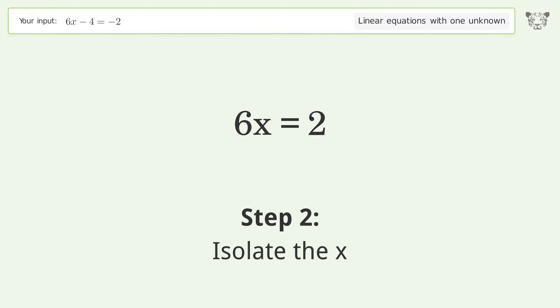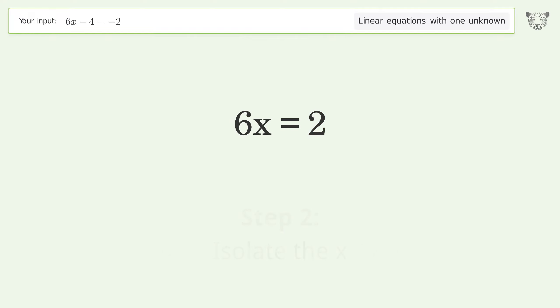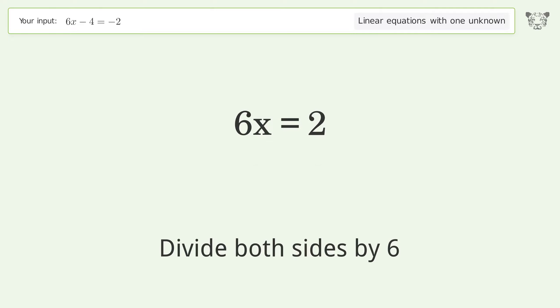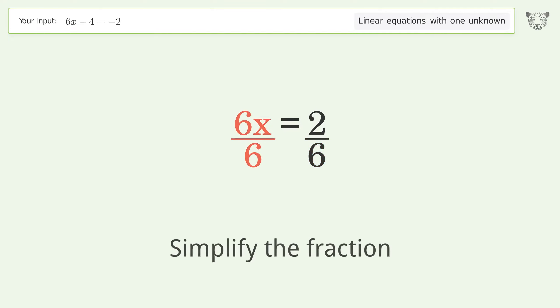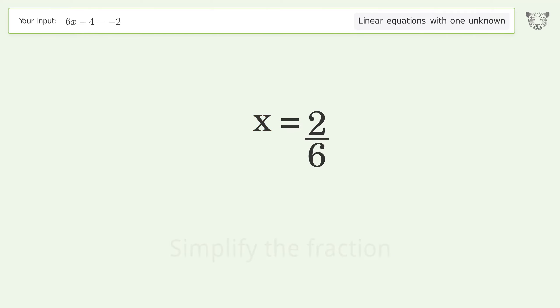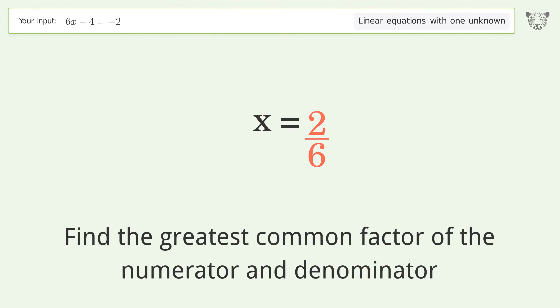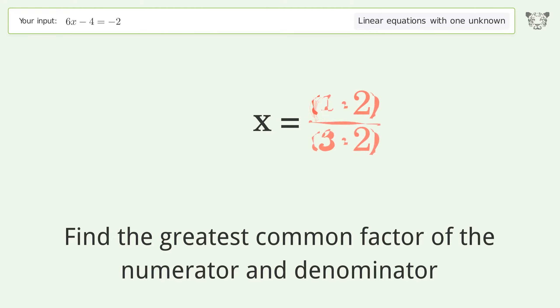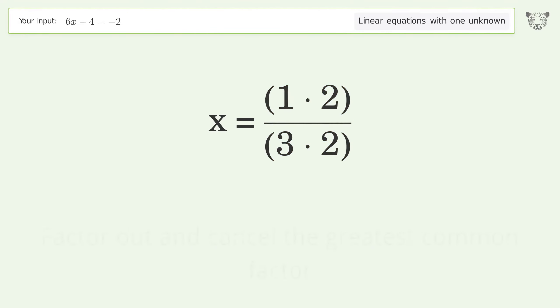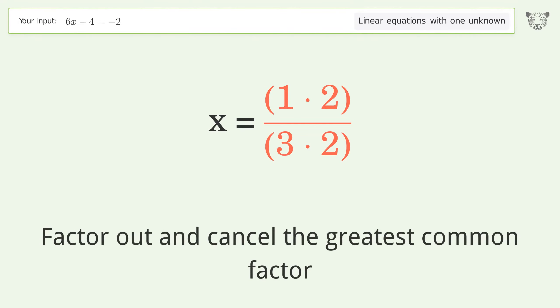Isolate the x: divide both sides by 6, then simplify the fraction. Find the greatest common factor of the numerator and denominator, then factor out and cancel the greatest common factor.